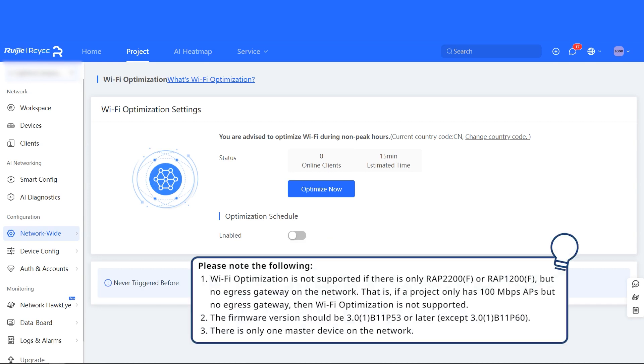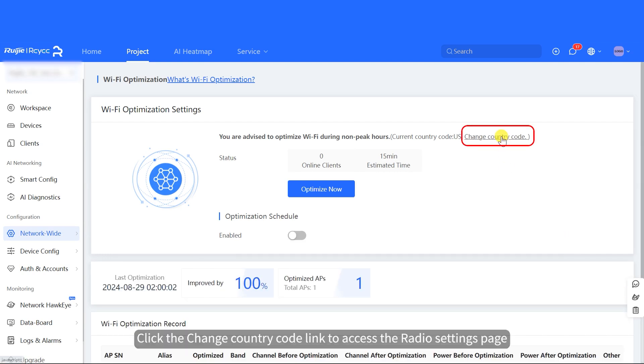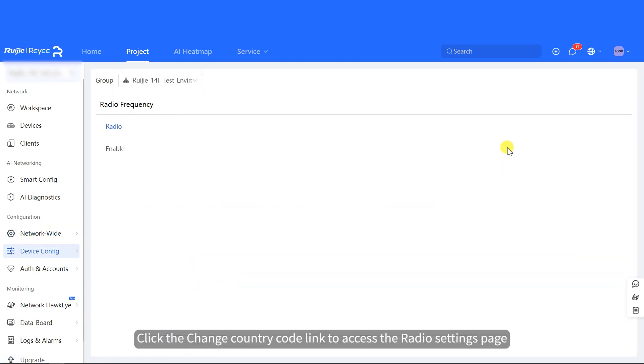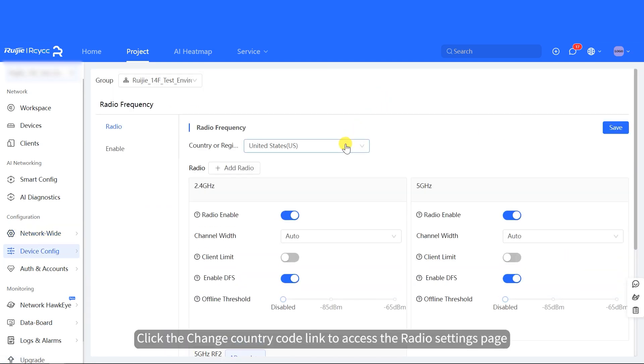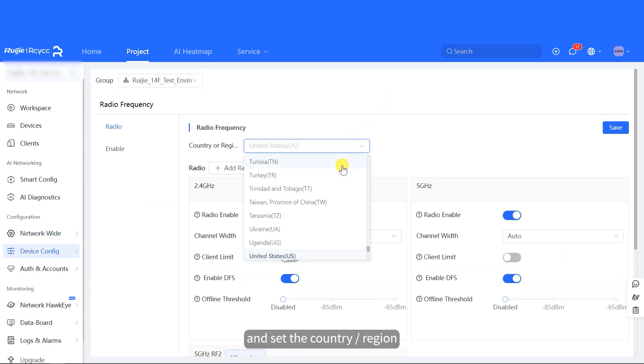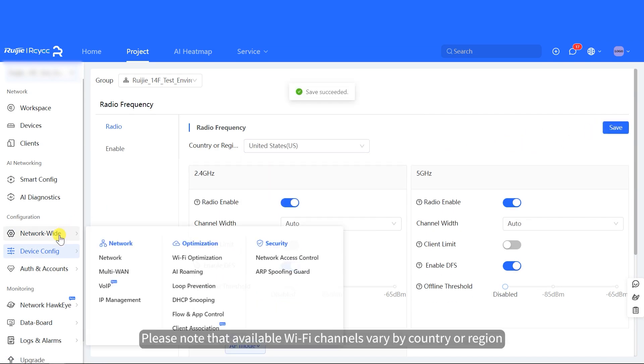Please note the following. Click the Change Country Code link to access the Radio Settings page and set the country slash region. Please note that available Wi-Fi channels vary by country or region.